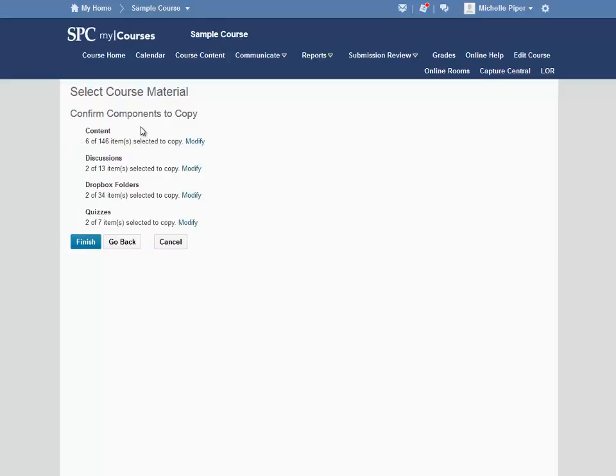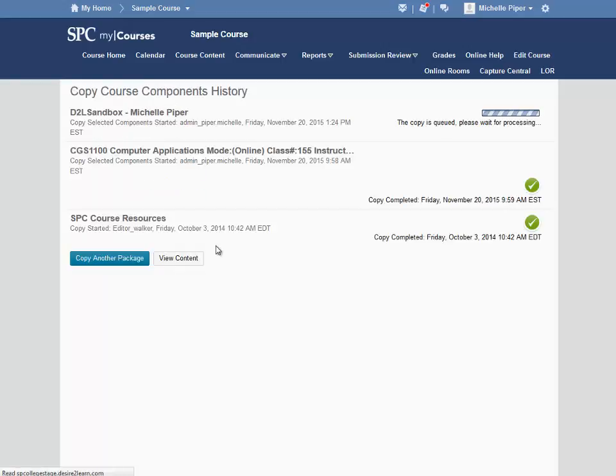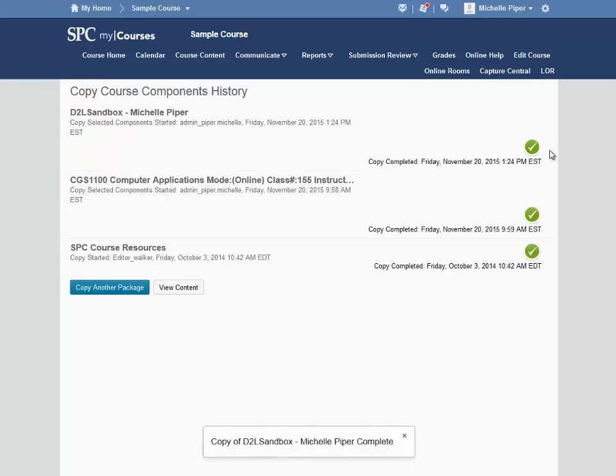I'm given an option to review everything I've chosen. I can click Modify to modify any of my selections, or click Finish to finish the process. The copy will be queued and then processed. Stay on this page until you receive a green checkmark. Once you receive the green checkmark, you can continue to your course content area and make sure the module copied over as expected.